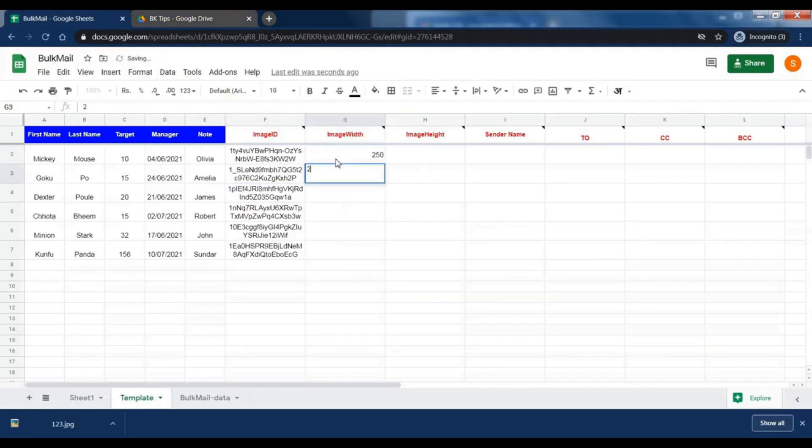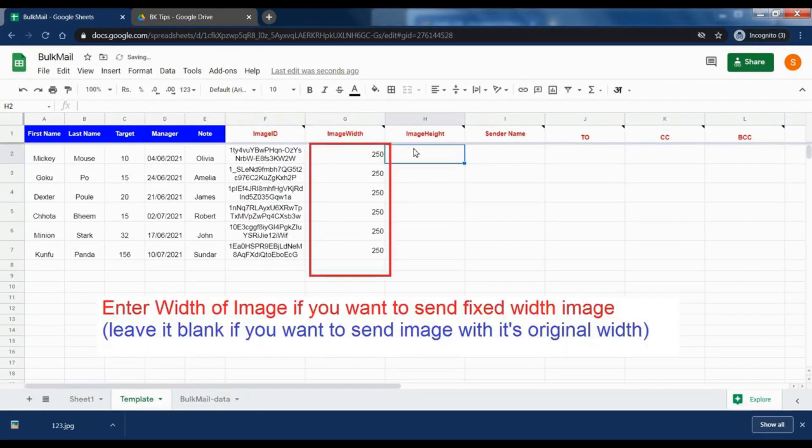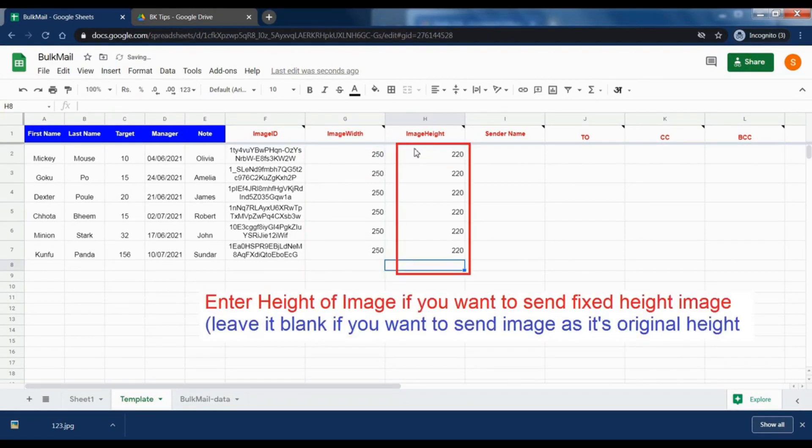Add image width and height. Add only if you want to adjust it before sending the mails. Leave it blank to send an image with its original size.